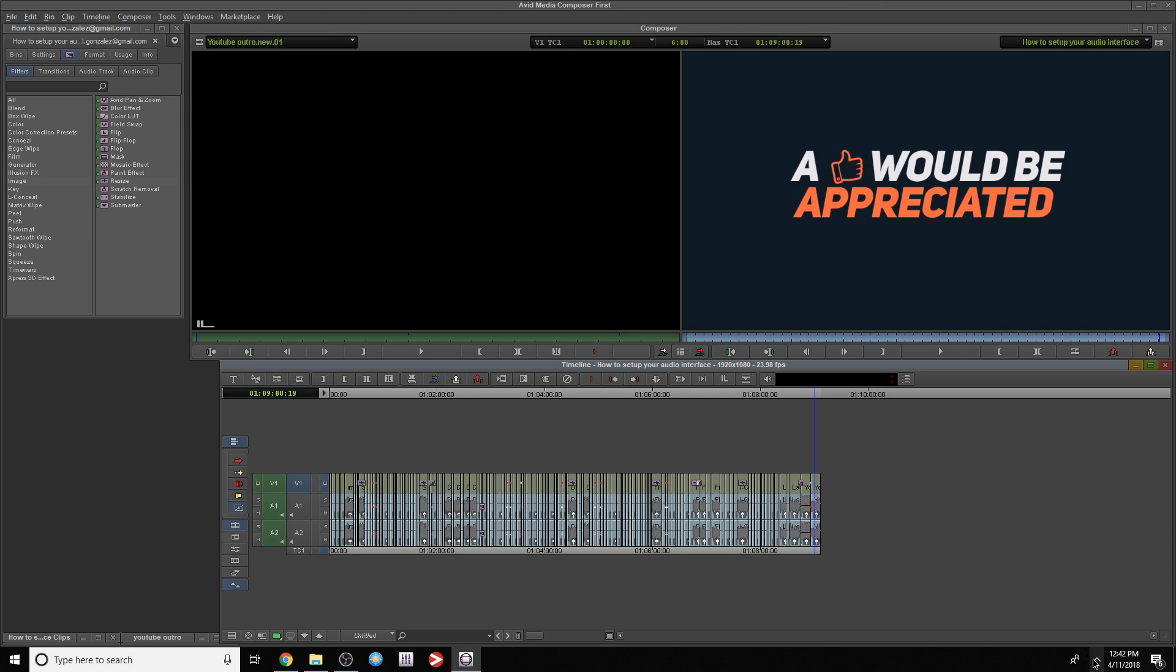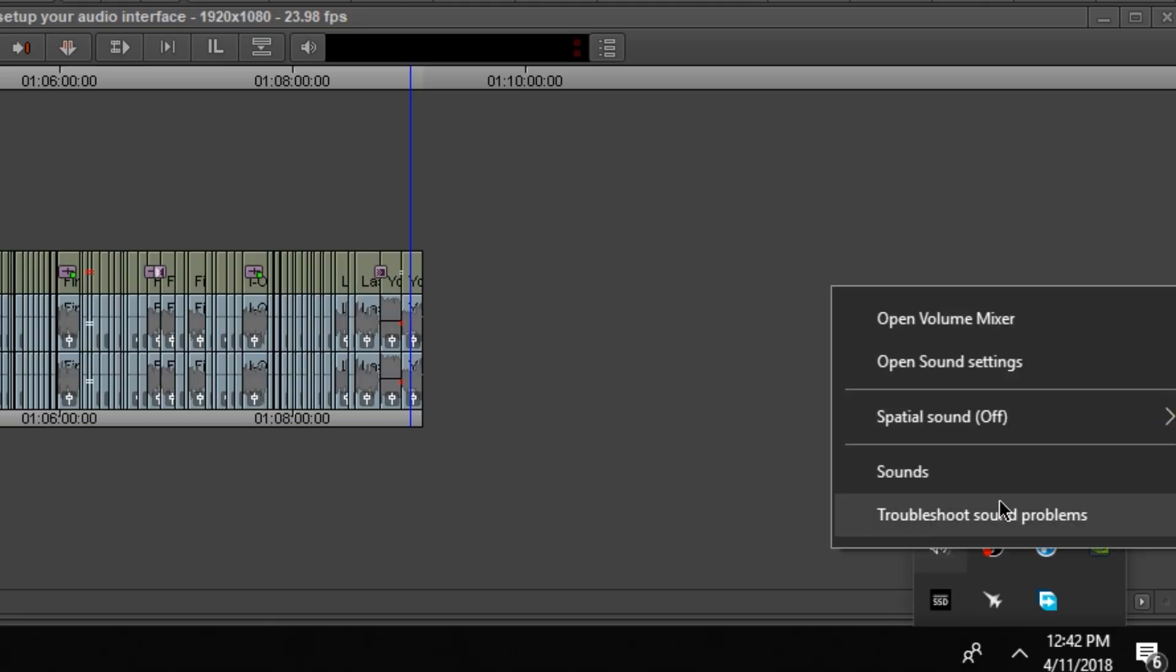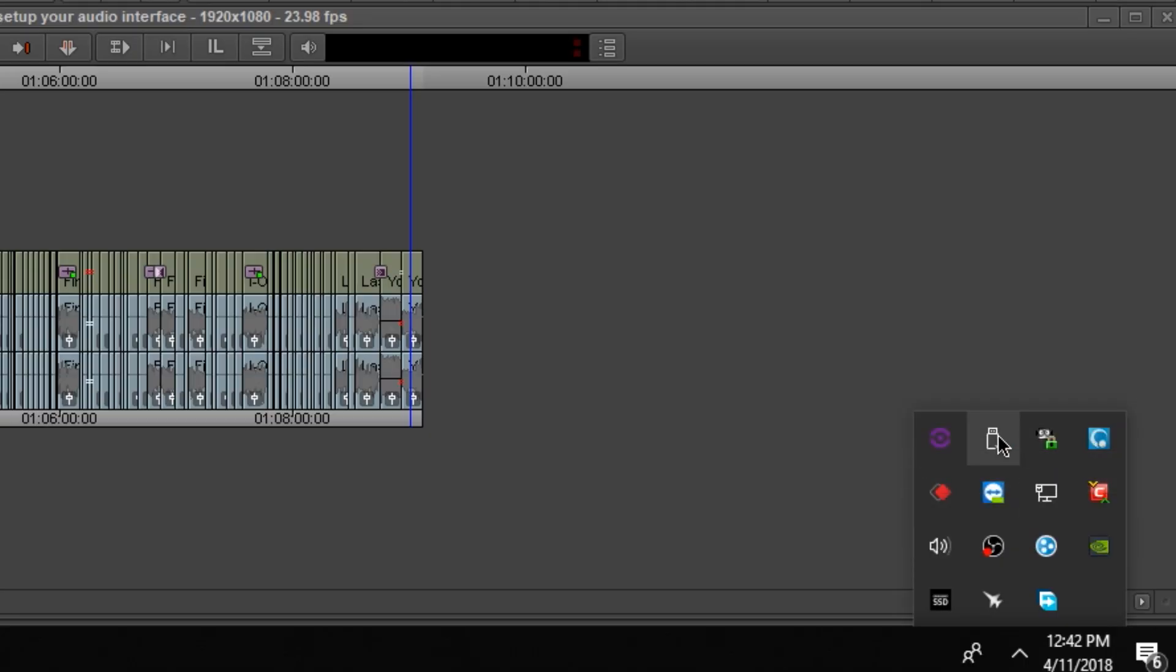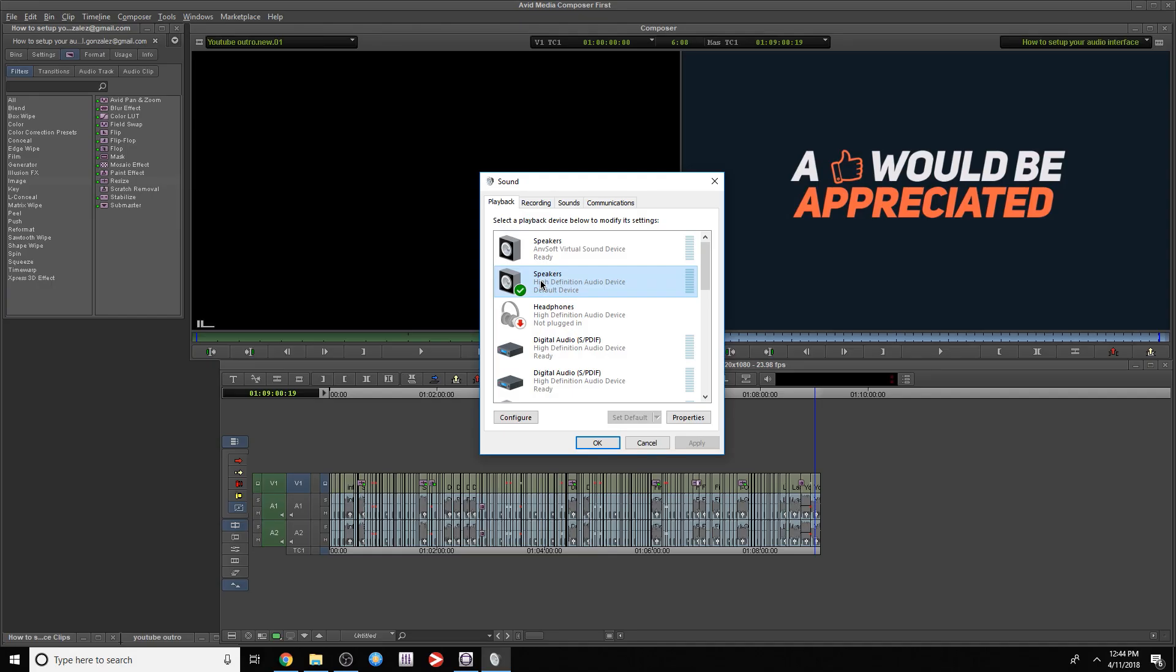You can go right here, right click, Speakers, go to Sounds, make sure you're at the Playback tab, locate your device, highlight it, and select Default. Just remember if your interface is your default device, your computer is actually controlling your interface. So when you open Pro Tools, some things you might not be able to change.